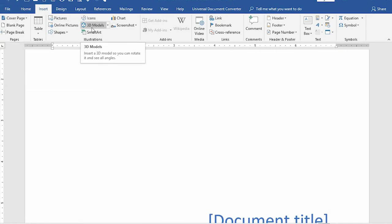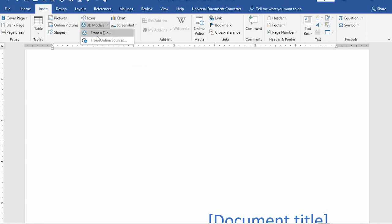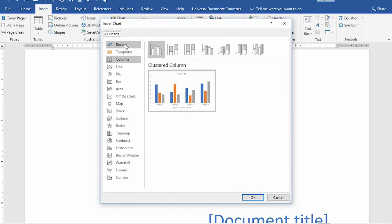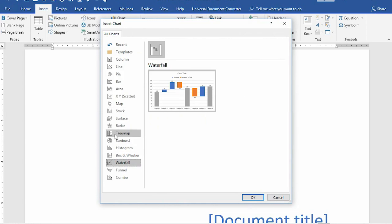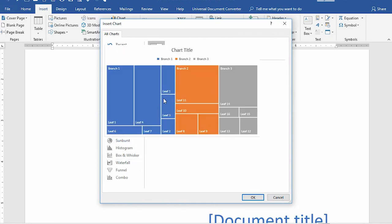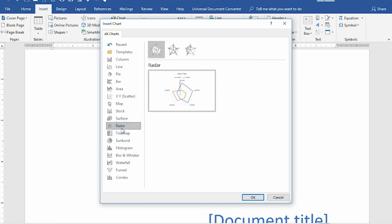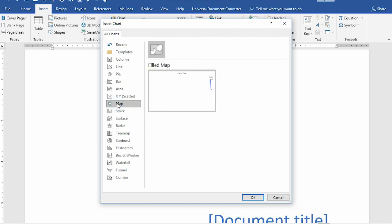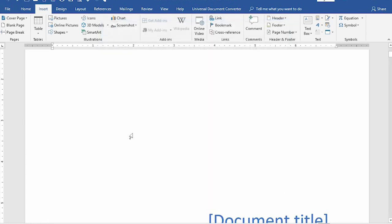Something has been added here, which is the 3D model. I'll figure out how to use this later. Then we have the charts — it's pretty much what we had before. There's a treemap and I think that is new as well. Then, going to this place, you can find and insert videos from a variety of online sources. It's a way to insert a video online into your Word document.